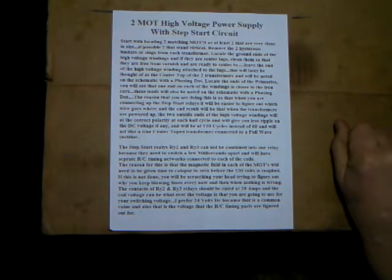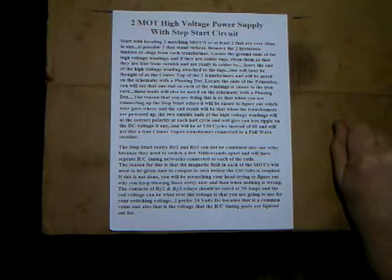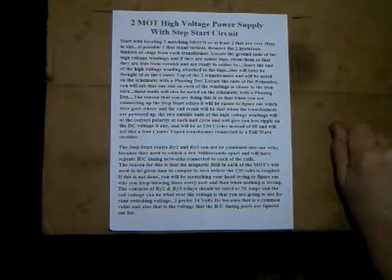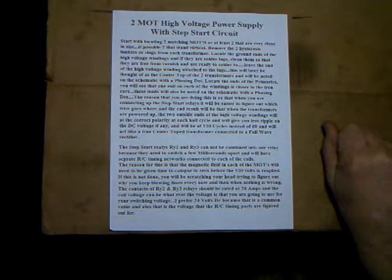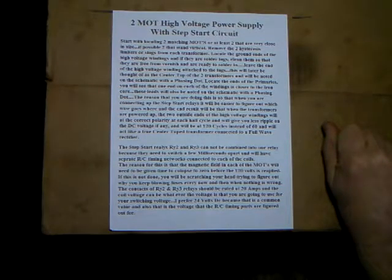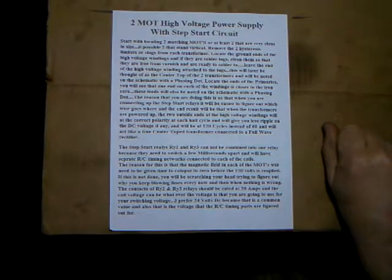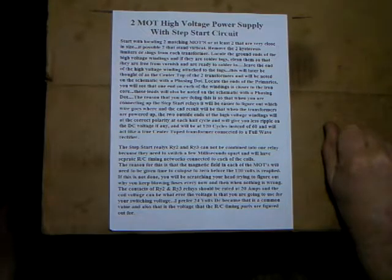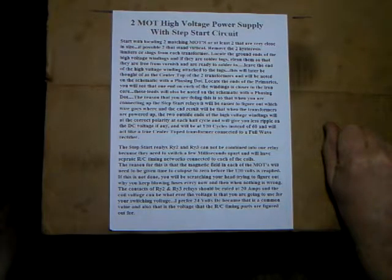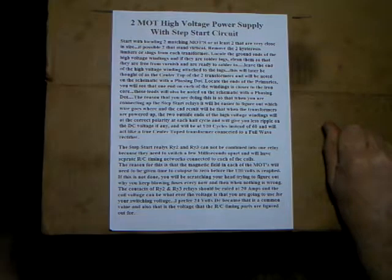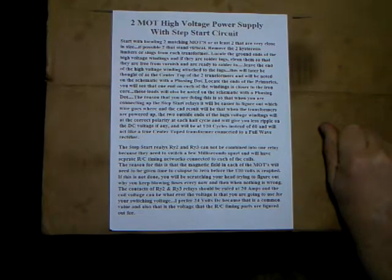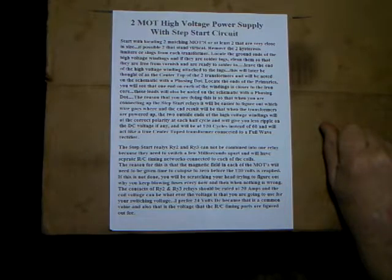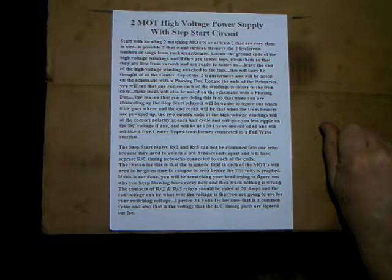Leave the end of the high voltage winding attached to the lugs. In other words, don't remove it. You'll just leave that attached and you'll hook a ground wire there later. This will later be thought of as a center tap for the two transformers. Then will be noted on the schematic with a phasing dot. I'll show you that later. And that denotes start and stop of the windings like the inside wire will be your start winding.